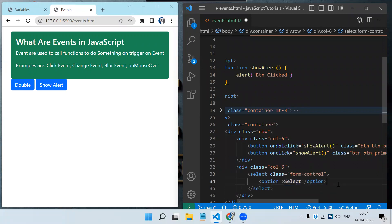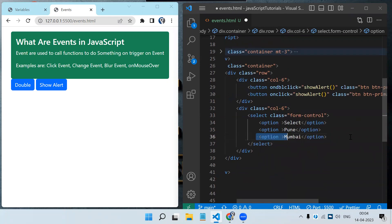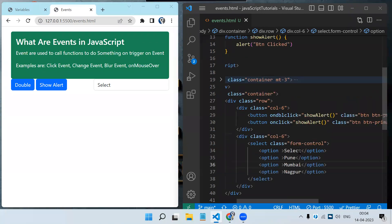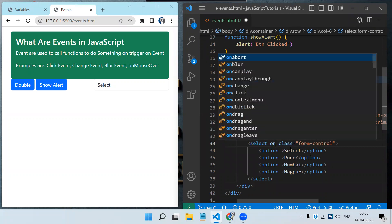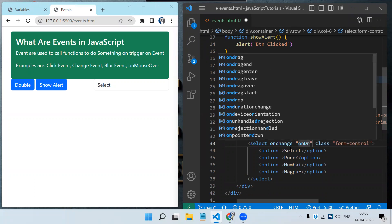The drop-down will have options: Pune, Mumbai, and Nagpur. Once the drop-down value changes we need to show something. This was a button so we used click or double click event, but for a drop-down we write the onchange event — onchange equals 'onCityChange()'. You can see onchange is there.